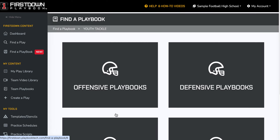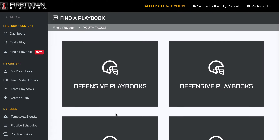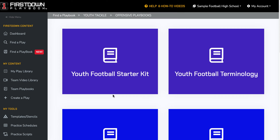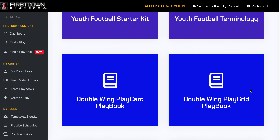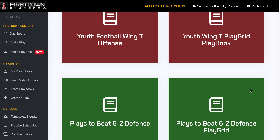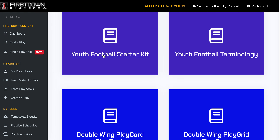This is a place where you can come and get started very quickly as a youth football coach. As you go into the offensive playbook area over here, you're going to see that we've got a youth starter kit, a terminology area, and then different offenses where you can come and get it all in one place.